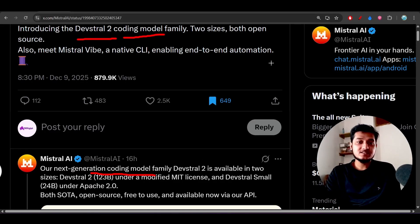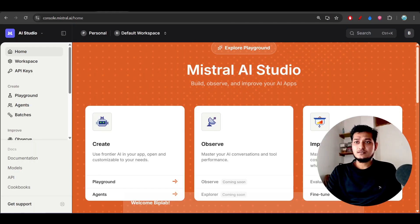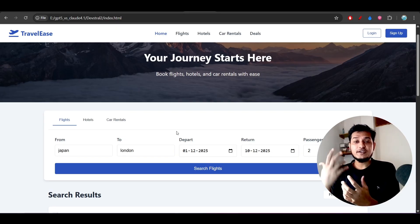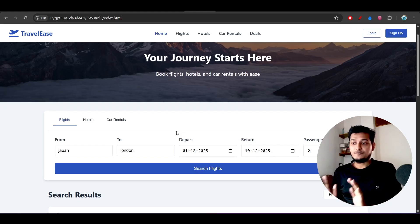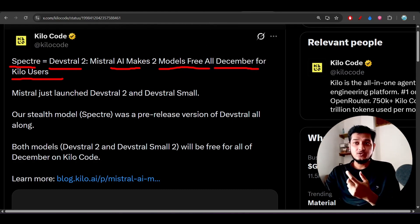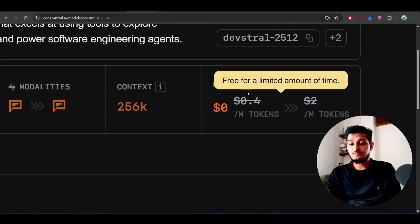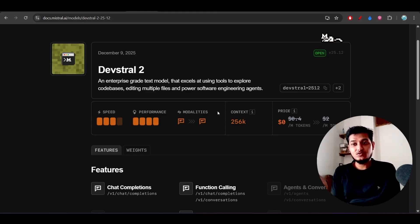Many of you might ask: the Devstral 2 UI looks good, but you need to fine-tune the prompt and make two or three extra requests to match the output quality of Claude 4.5 Sonnet — so why use Devstral 2? The answer is pricing. Claude 4.5 Sonnet and Gemini 2.5 Pro have much higher pricing. If you want similar performance at lower cost, Devstral 2 is a strong option, even if it needs a couple of extra iterations.